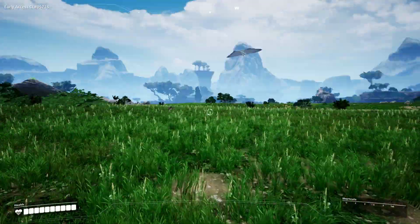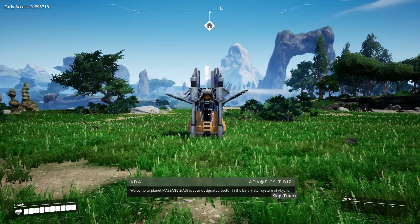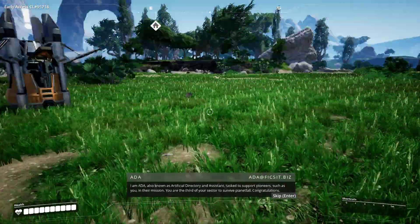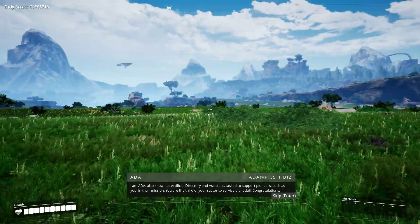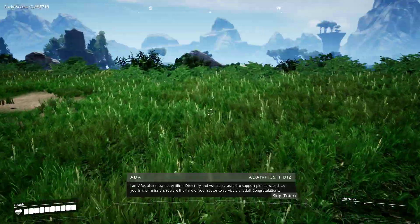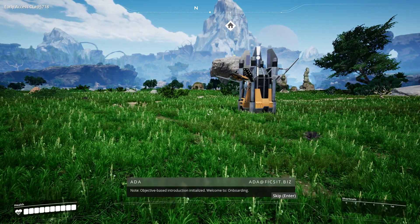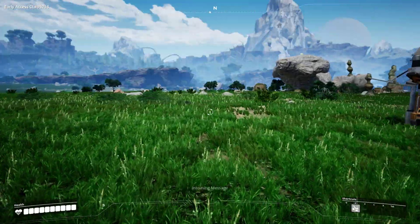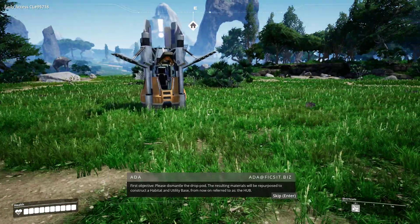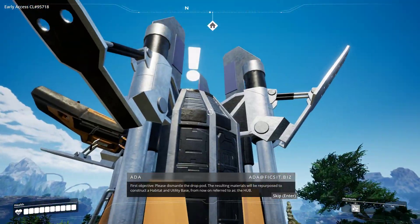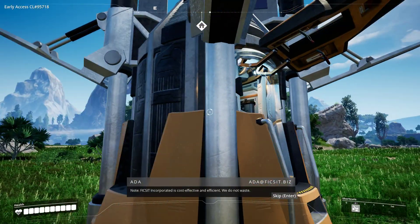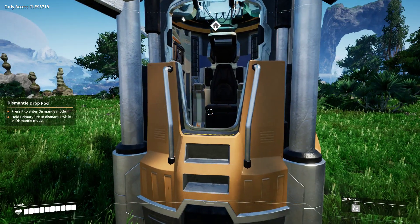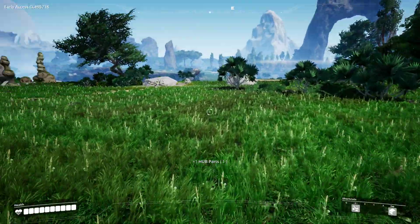Here we are, this is the beautiful world of Satisfactory. Welcome to Planet Massage 2ABB, your designated sector in the binary power system. I am ADA, also known as an official directory and assistant tasked to support pioneers such as you in their mission. You are the third of your sector to survive planetfall. Congratulations. Objective-based introduction initialized, welcome to onboarding. Please dismantle the drop pod, the resulting materials will be repurposed to construct a habitat and utility base, now referred to as the hub.